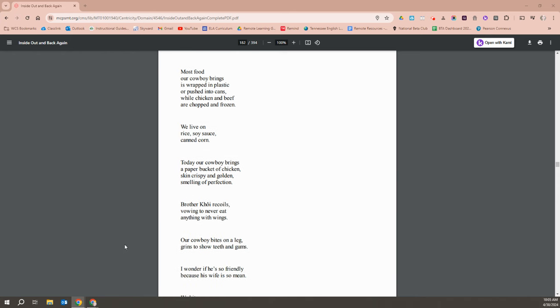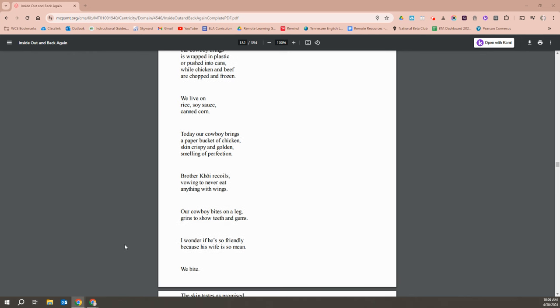Most food our cowboy brings us is wrapped in plastic or pushed into cans, while chicken and beef are chopped and frozen. We live on rice, soy sauce, canned corn. Today our cowboy brings us a paper bucket of chicken, skin crispy and golden, smelling of perfection. Brother Quang recoils, vowing to never eat anything with wings. Our cowboy bites on a leg and grins to show teeth and gums.